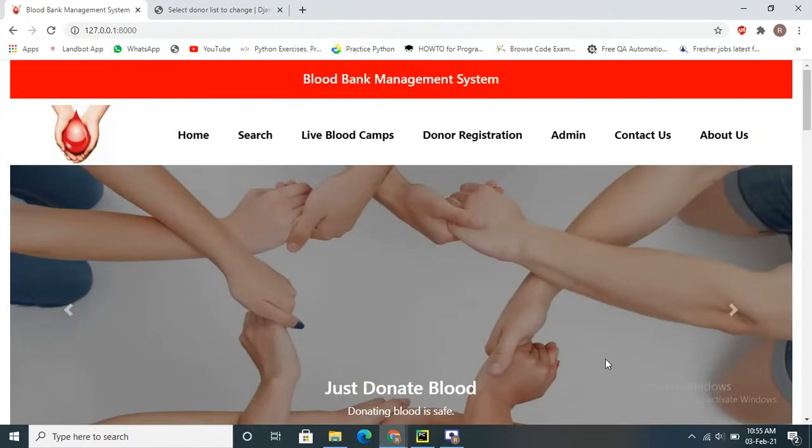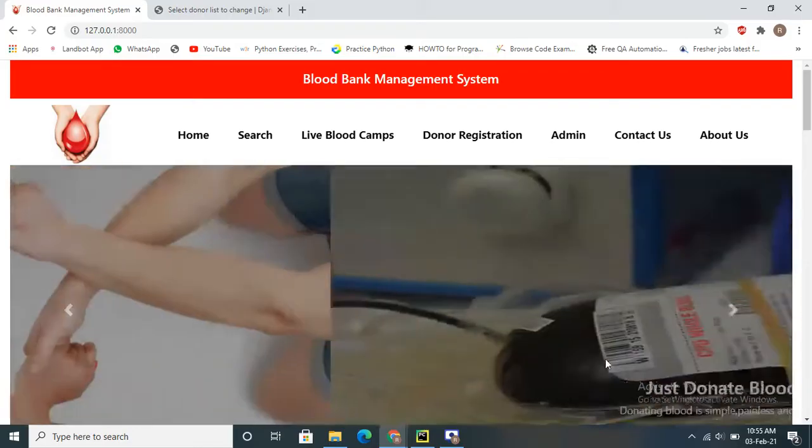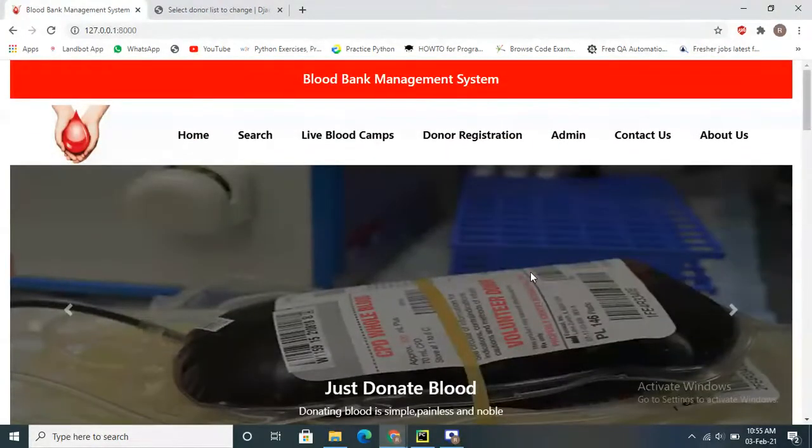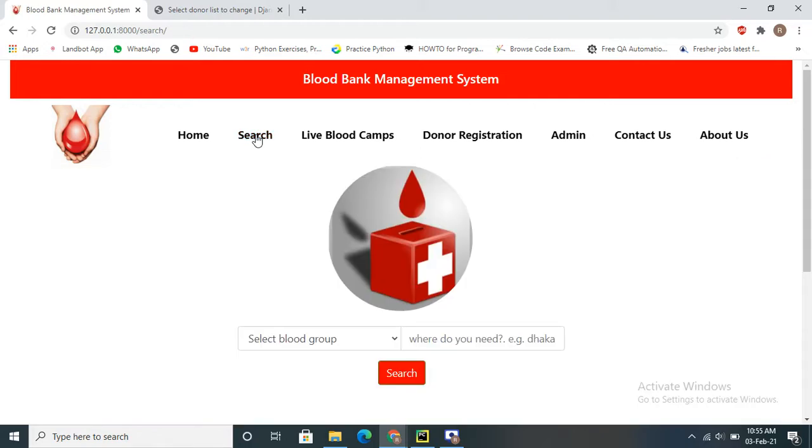This text is inserted from the Django model. Next we have the search options.